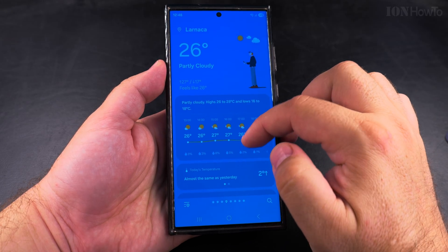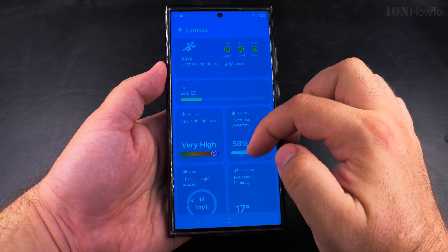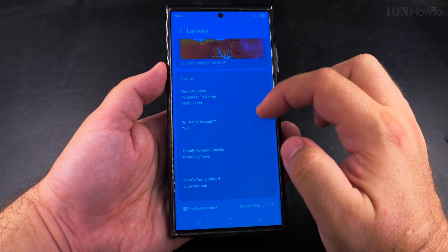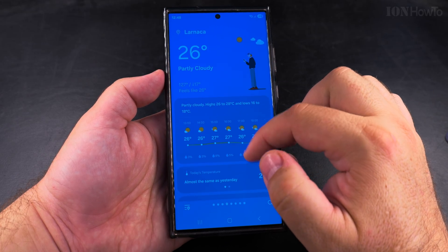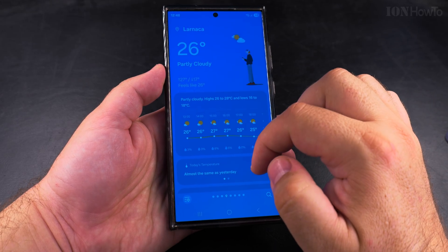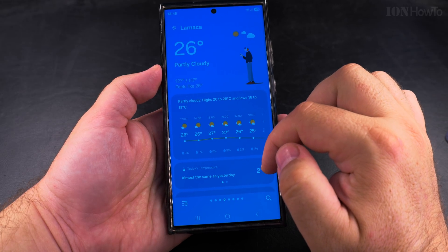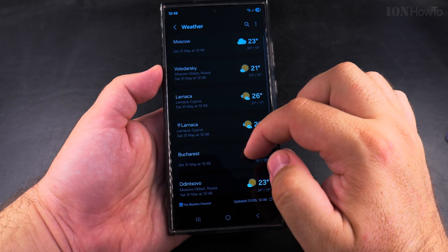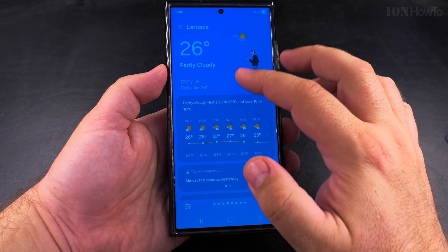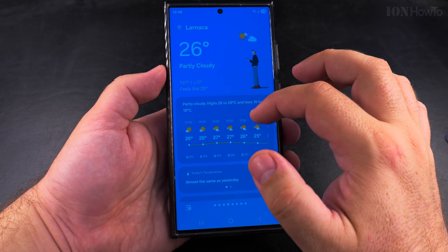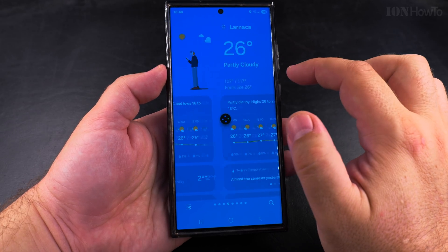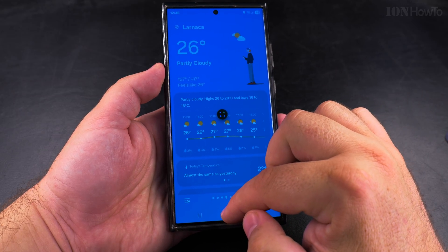The weather app has lots of information about anything weather-related and it's really pretty useful. You can set the weather location based on GPS so as you move around the weather updates with you, and you can choose different locations and even scroll between them. But the weather widget doesn't look great in my opinion.